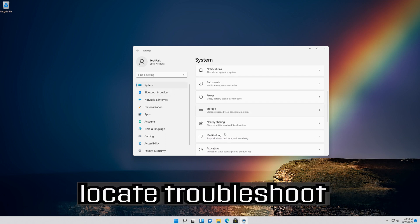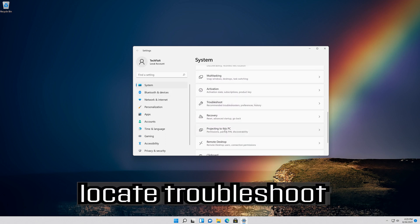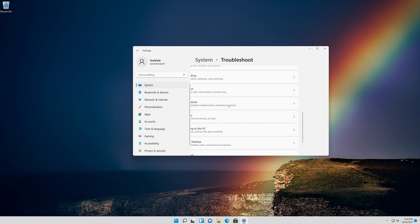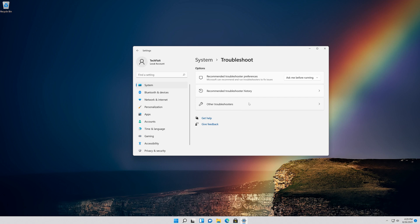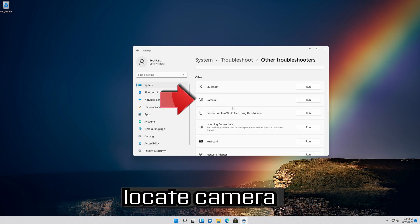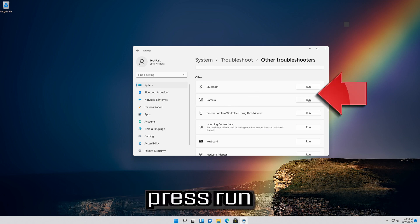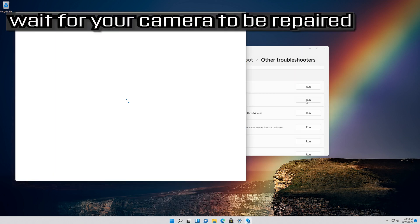Locate Troubleshoot. Click on Troubleshoot. Click on Other Troubleshooters. Locate Camera and press Run. Wait for your camera to be repaired.